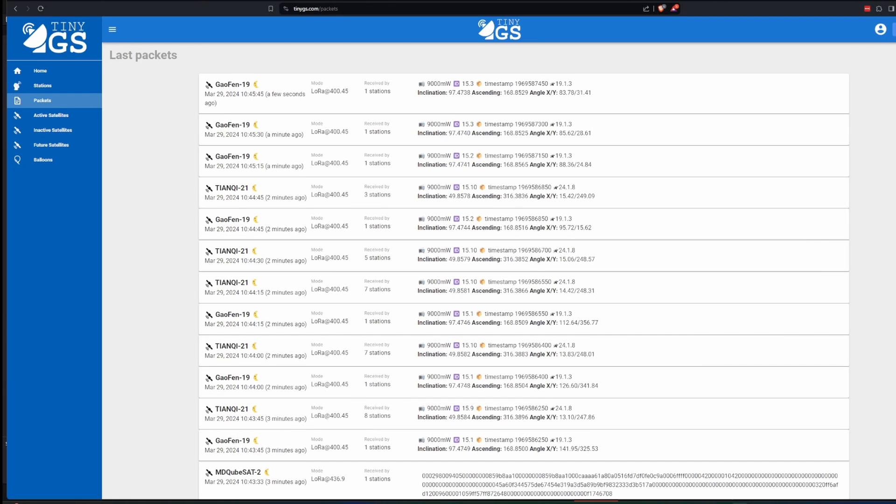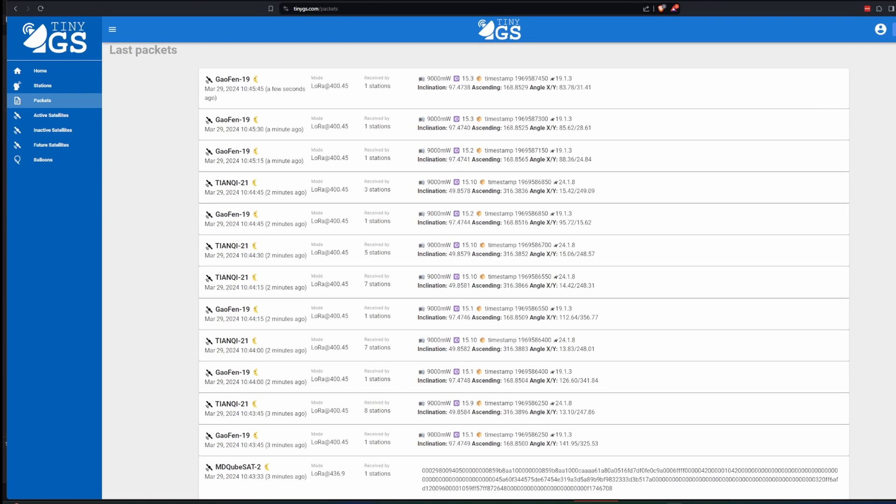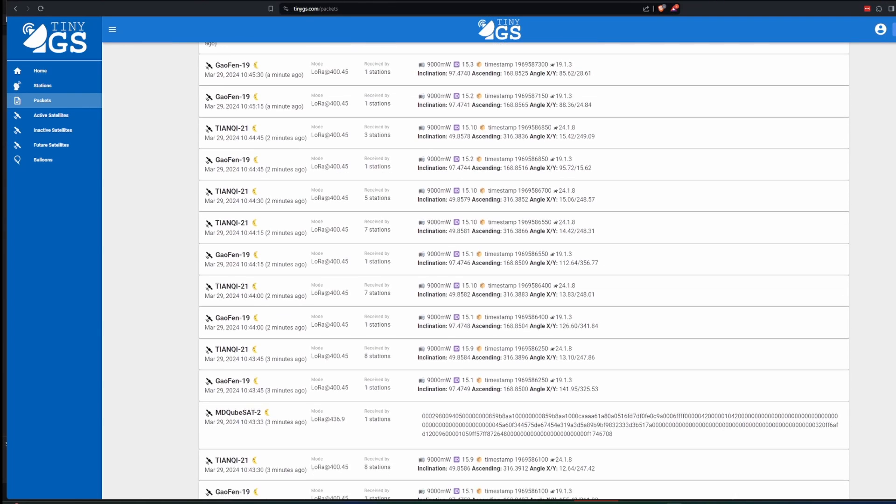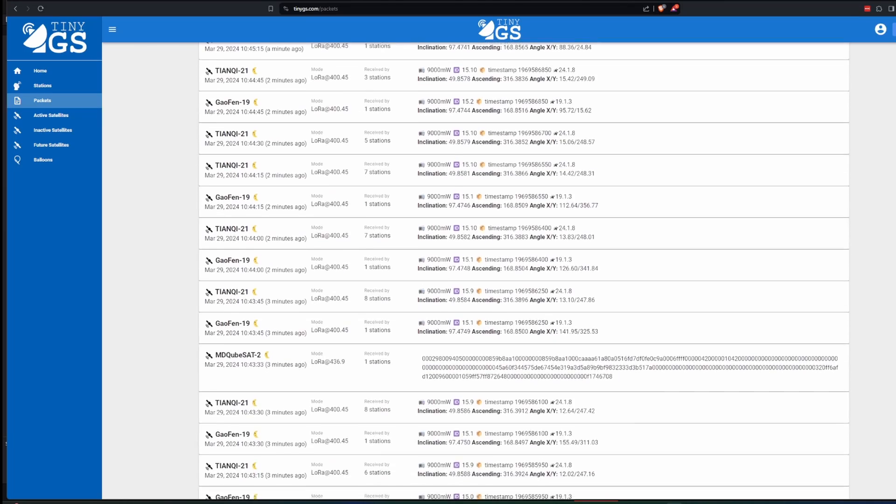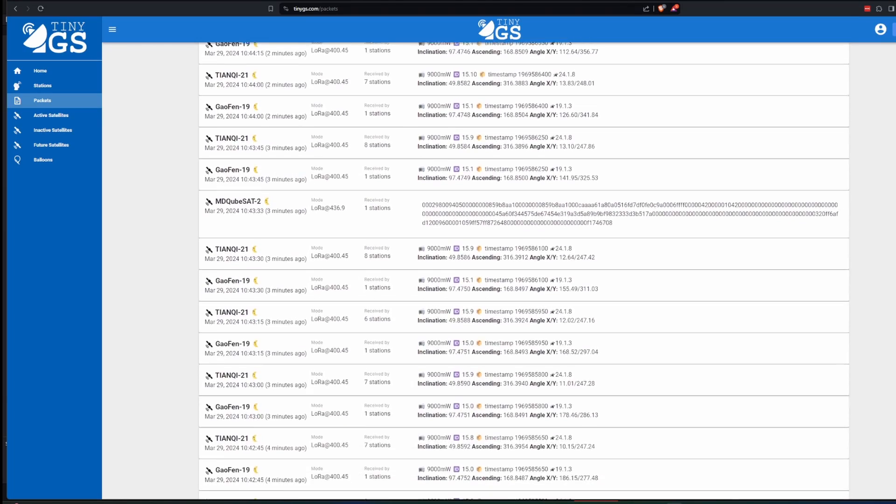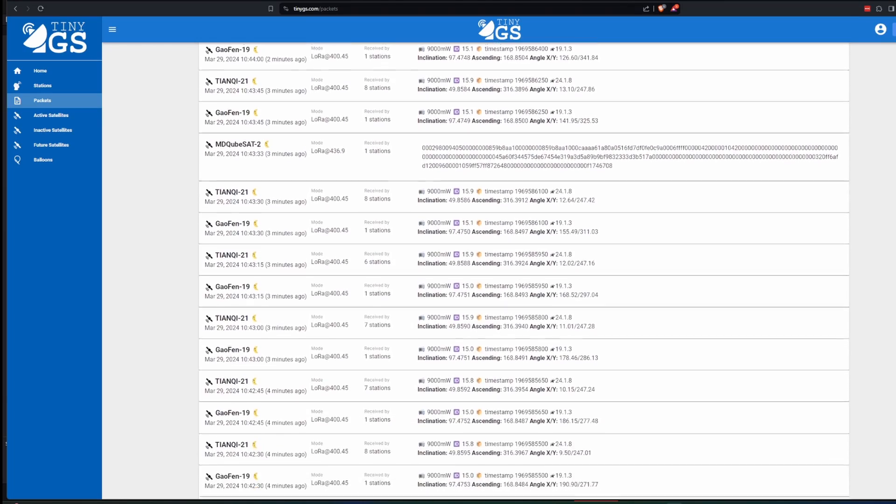So if you're getting bored with Meshtastic or are finding no one to chat with, try TinyGS. You could always re-flash your board and go back to Meshtastic.